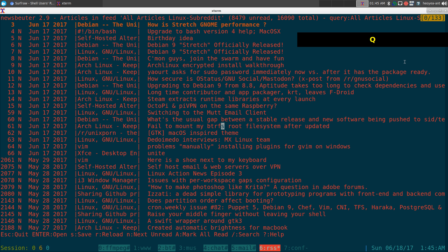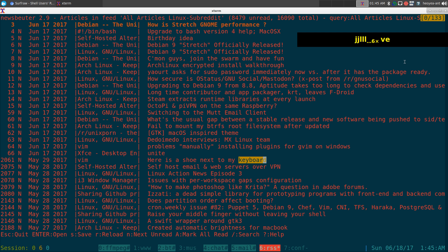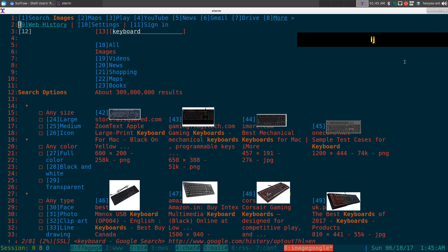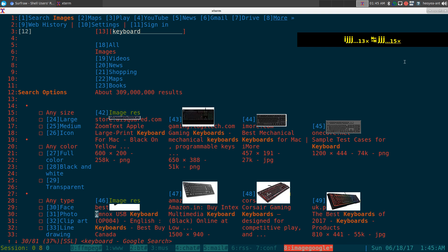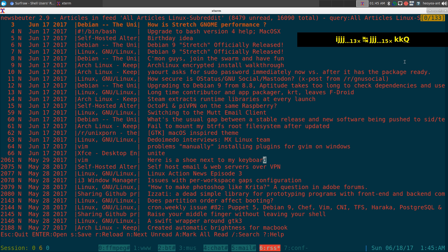If I want to search for images, let's say this word 'keyboard' — I'll highlight it, hit 'i', and it searches for keyboard images. Look at that — there are the keyboards. You get the idea.